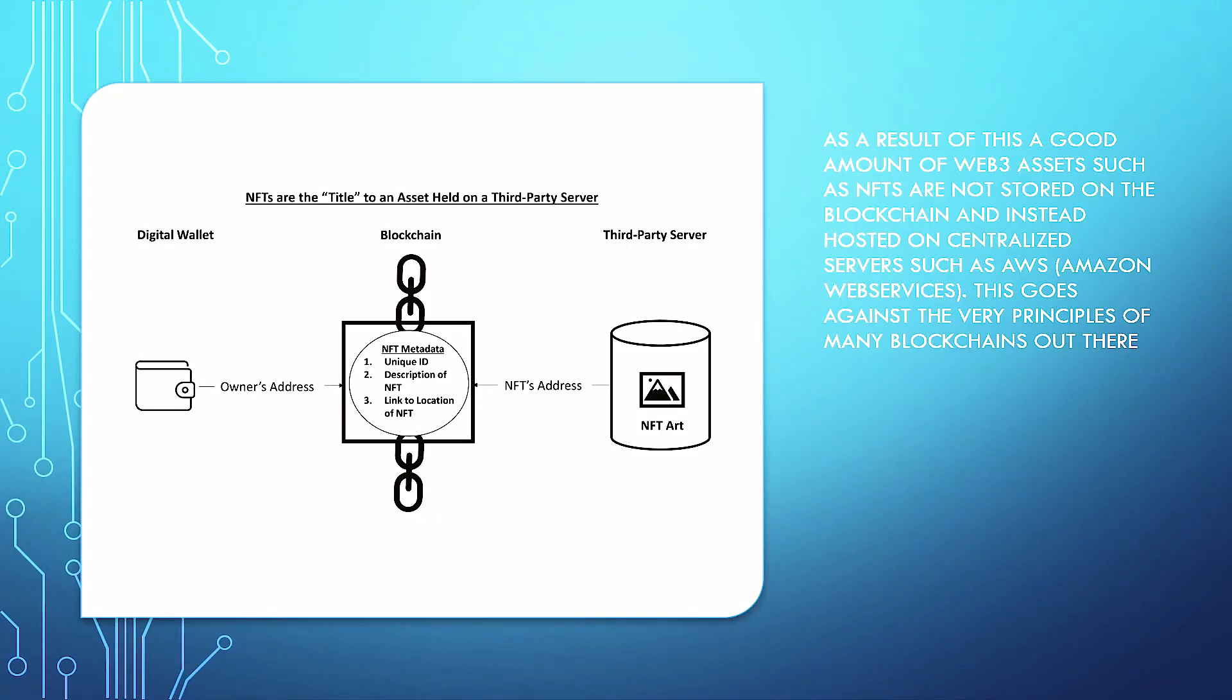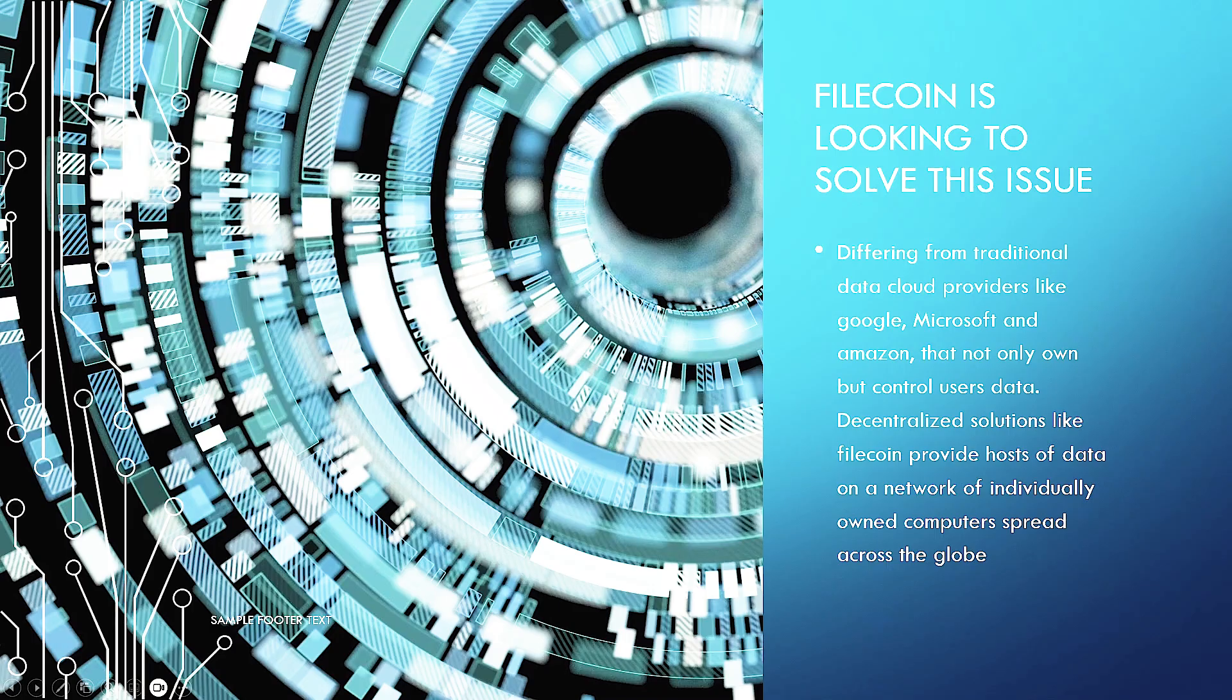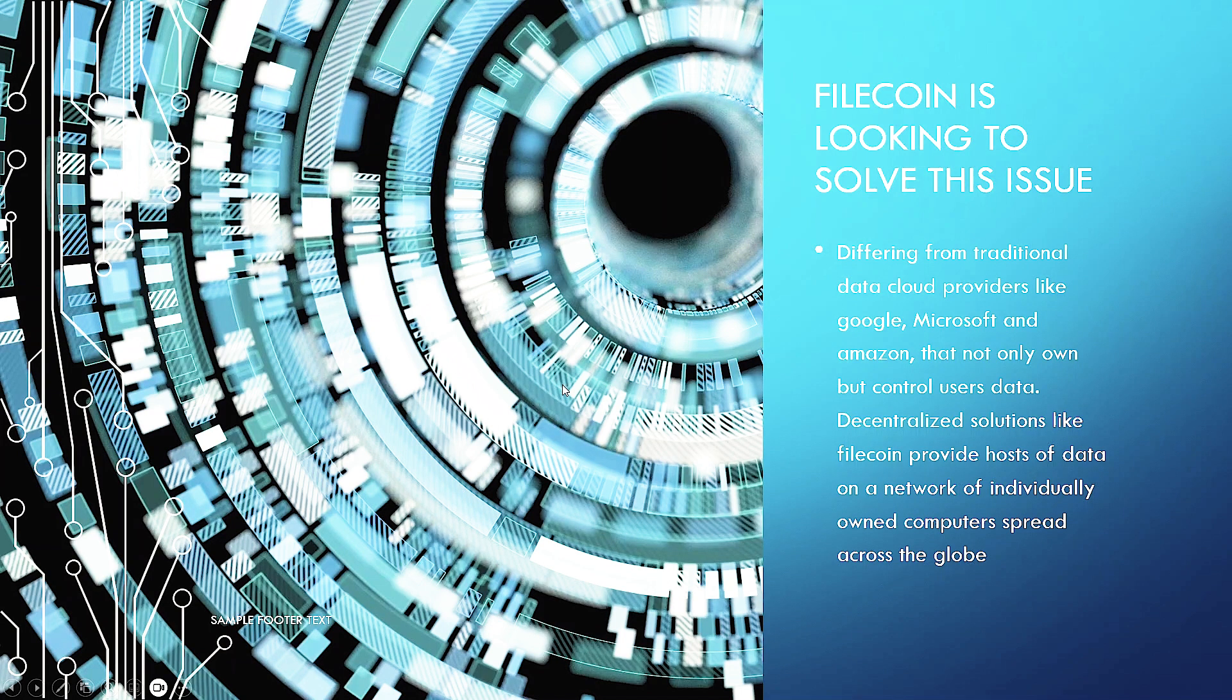As a result of this, a good amount of Web3 assets, such as NFTs, are not actually even stored on a blockchain and instead hosted on centralized servers, such as Amazon Web Services. This goes against the very principles of many blockchains out there. You've got your digital wallets, owner's address, gets sent to the blockchain. NFT metadata is stored. And then the NFT is actually linked to a third-party server, which is rather interesting, considering this sort of decentralized movement.